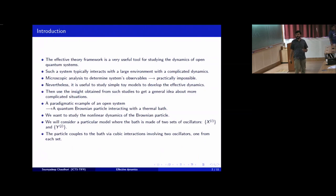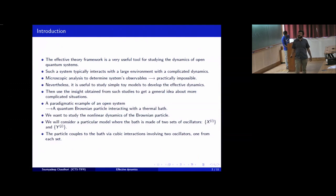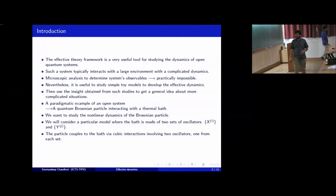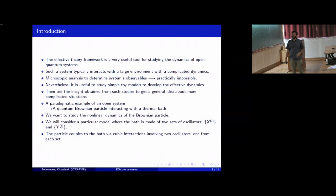The Effective Theory Framework is a very useful tool to study the dynamics of open quantum systems. Usually such an open system interacts with a large environment with some complicated dynamics, and studying observables of the system directly from the microscopic theory is practically impossible. Nevertheless, it is useful to study simple toy models to develop intuition about how the effective dynamics of such open systems should look like, and this is what I am going to do — take a simple toy model and try to construct the effective dynamics from the microscopic theory, then use that insight to get some general idea about more complicated situations.